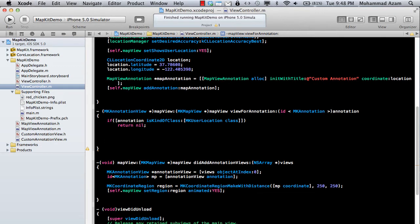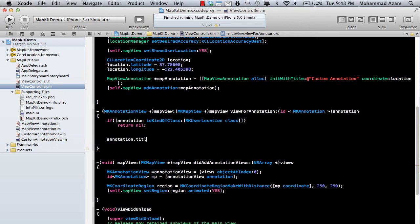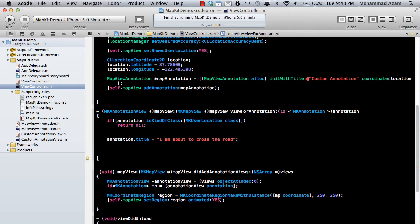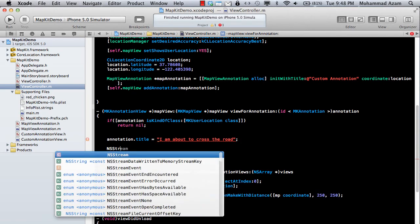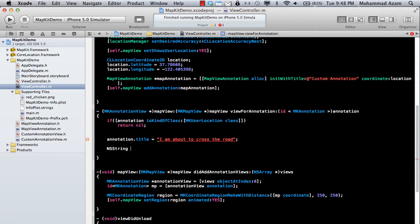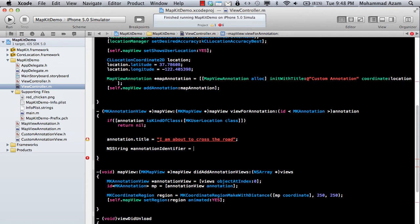And I'm just going to say over here, annotation.title. I'm about to cross the road. And you'll see why I'm writing that. We'll see NSString. And this will be annotationIdentifier.